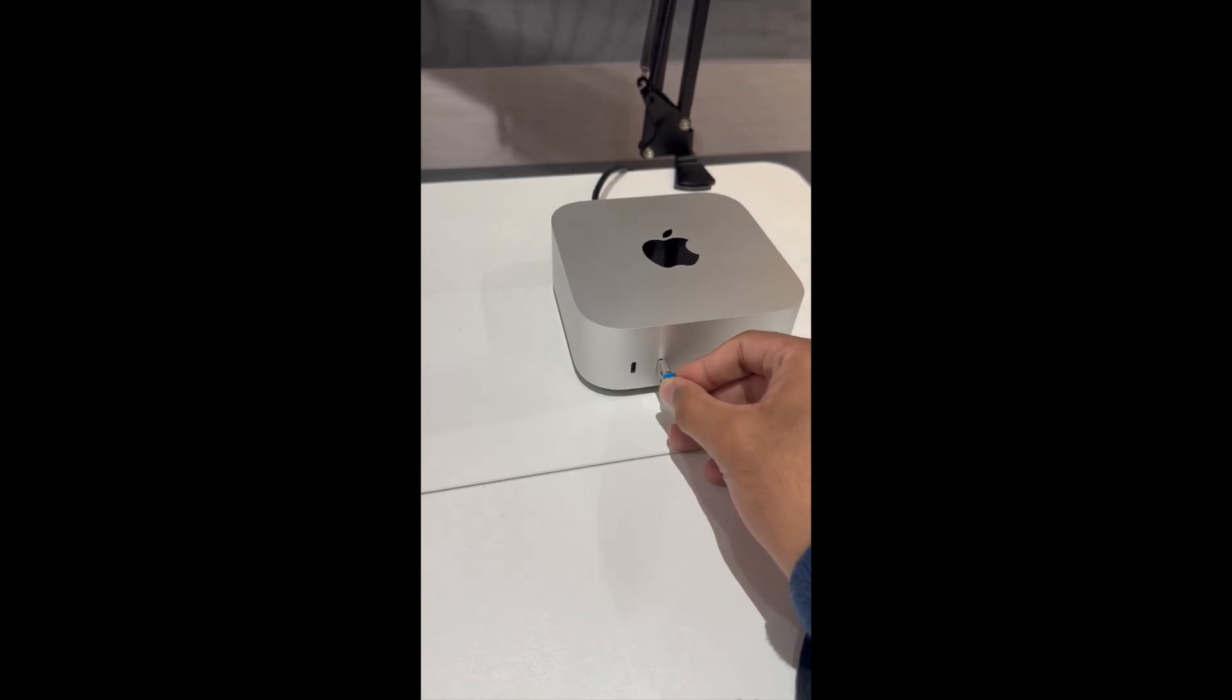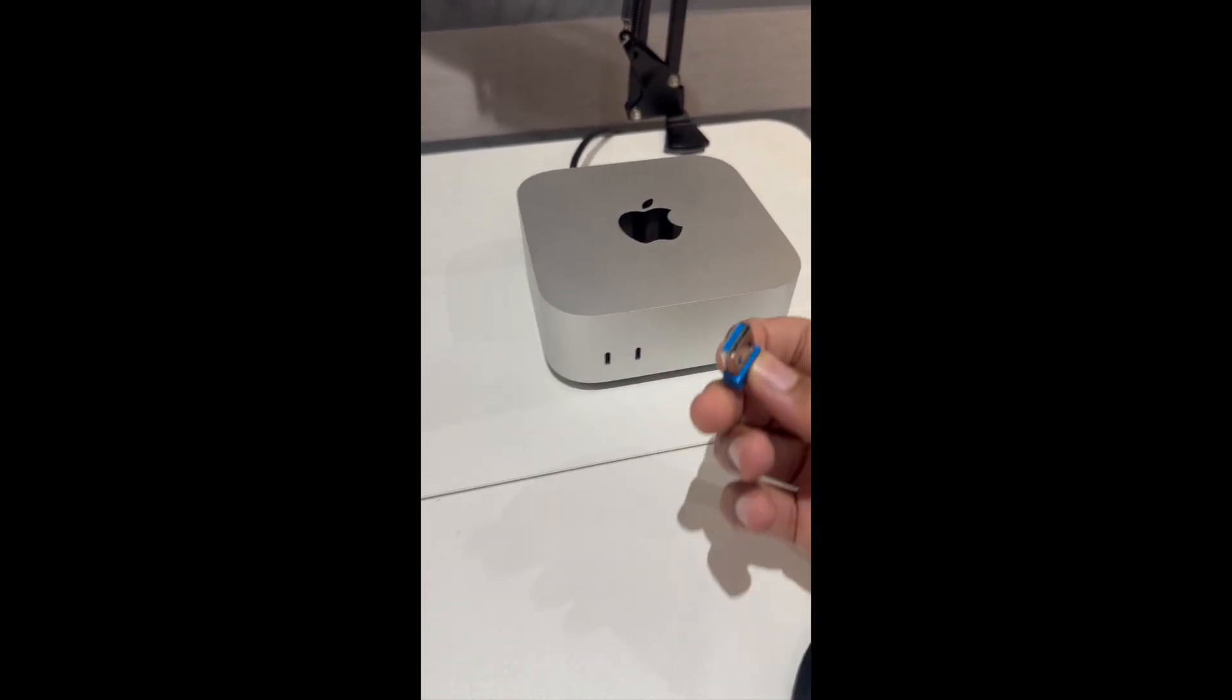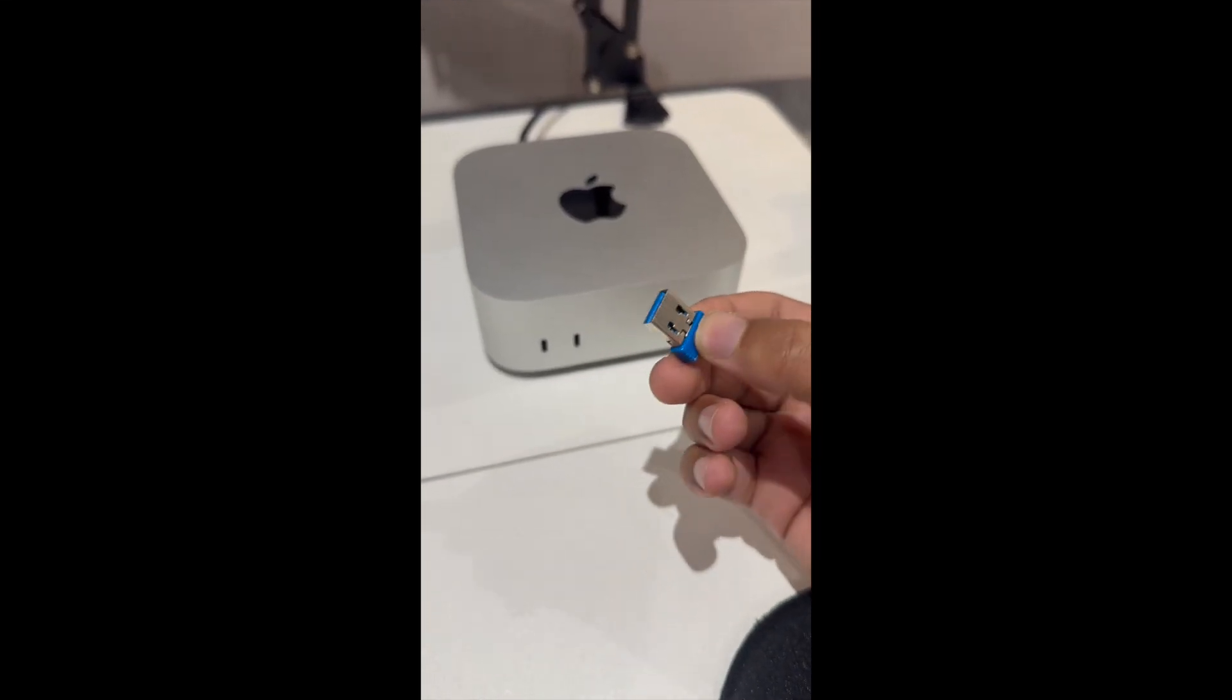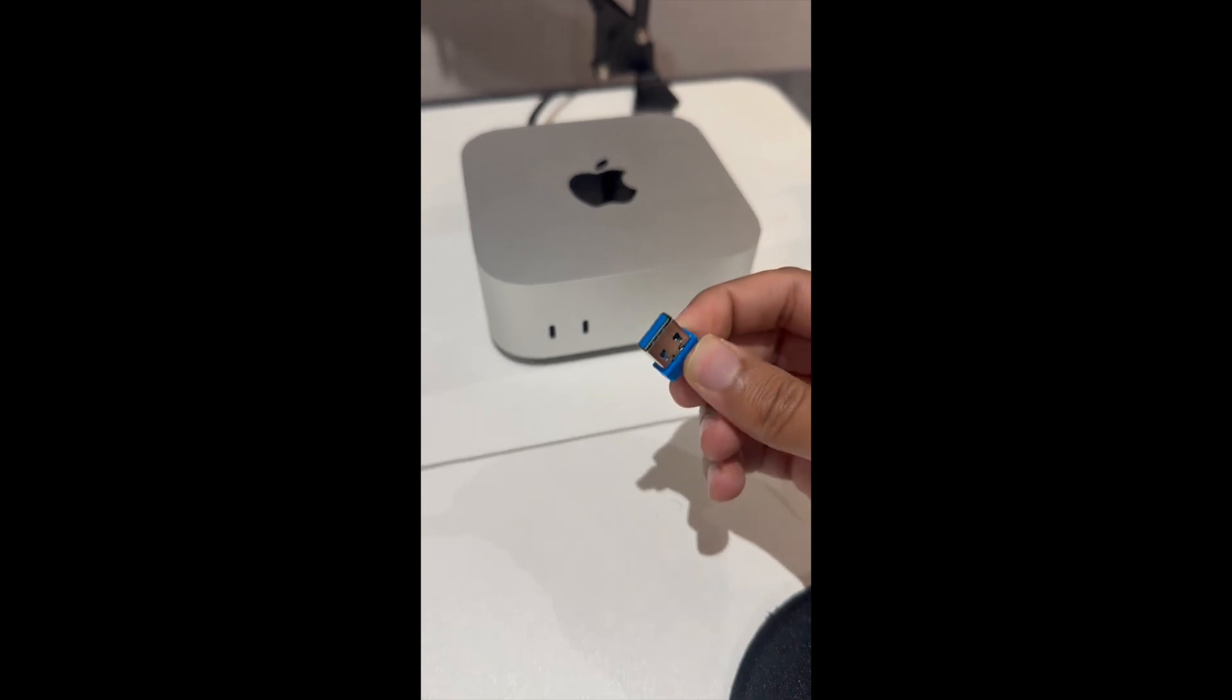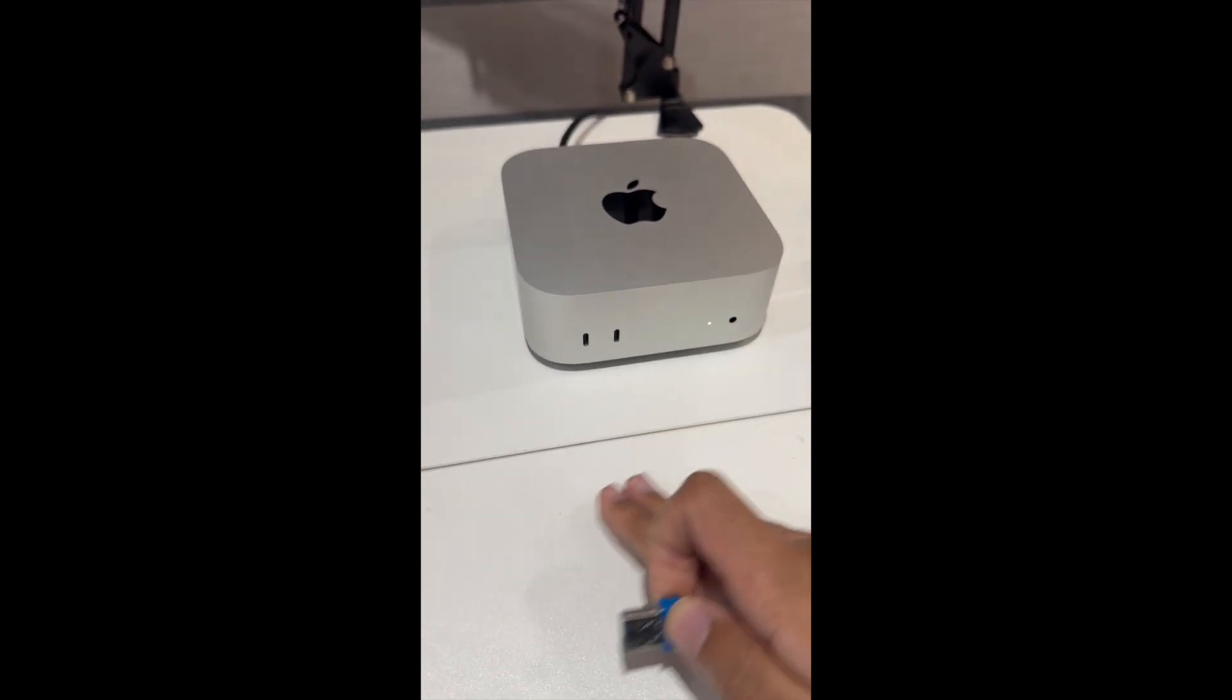That doesn't work. It's because this is a USB-C and this is a USB-A. So what I need to do is actually get an adapter.